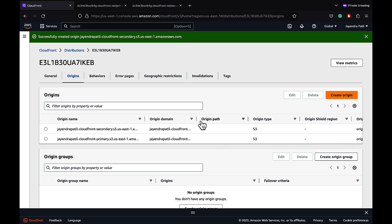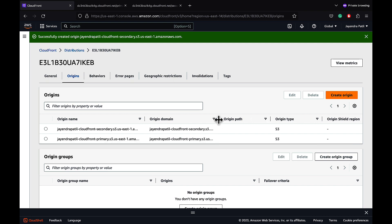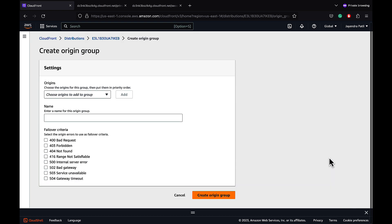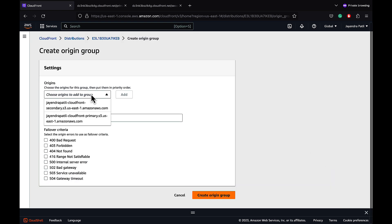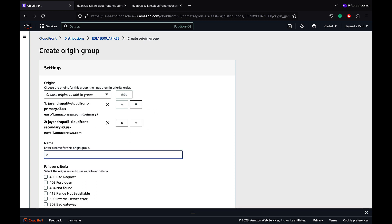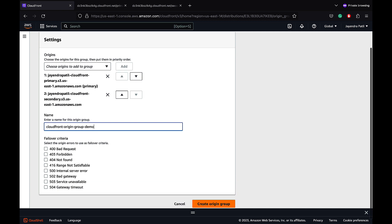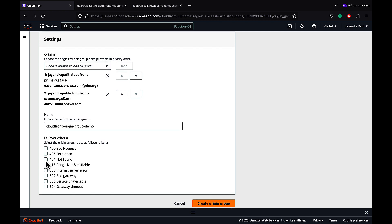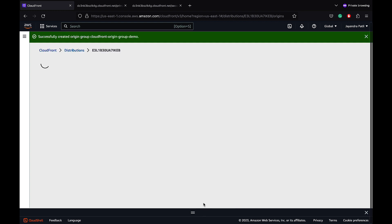We now have two origins — both primary and secondary — within the distribution. Let's create the origin group by selecting the primary S3 bucket origin, then adding the secondary S3 bucket origin. We'll name the origin group 'CloudFront origin group demo' and select the failover criteria with 400, 403, and 404 error codes, then create the origin group.